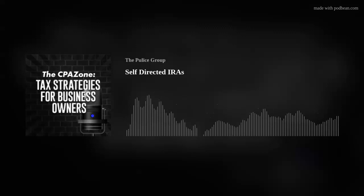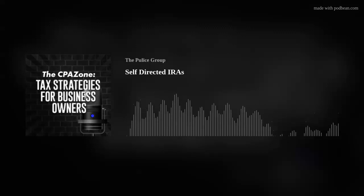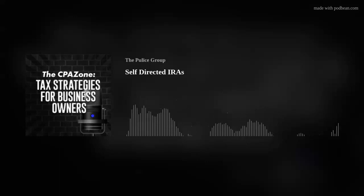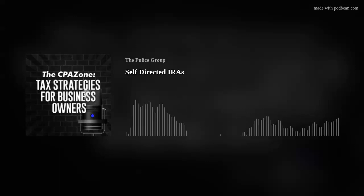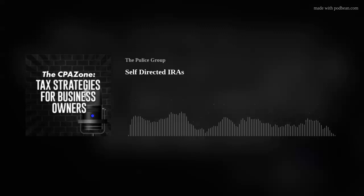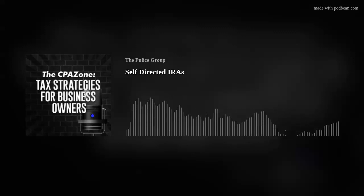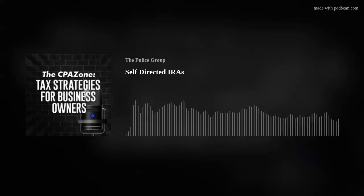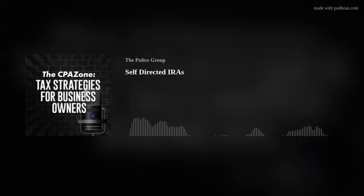What's up, everybody? Thank you for tuning in to the second episode of the CPA Zone, a podcast where we discuss tax strategies and accounting tips for small business owners and real estate investors. Today we're going to talk a bit about self-directing your retirement accounts, specifically self-directed IRAs, and how this allows you to invest in things that you know rather than being restricted to investments like stocks, bonds, and mutual funds.